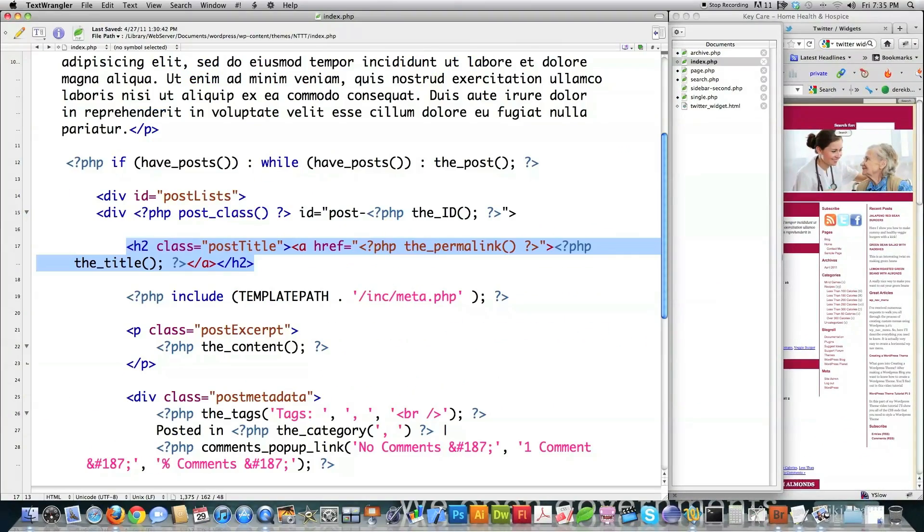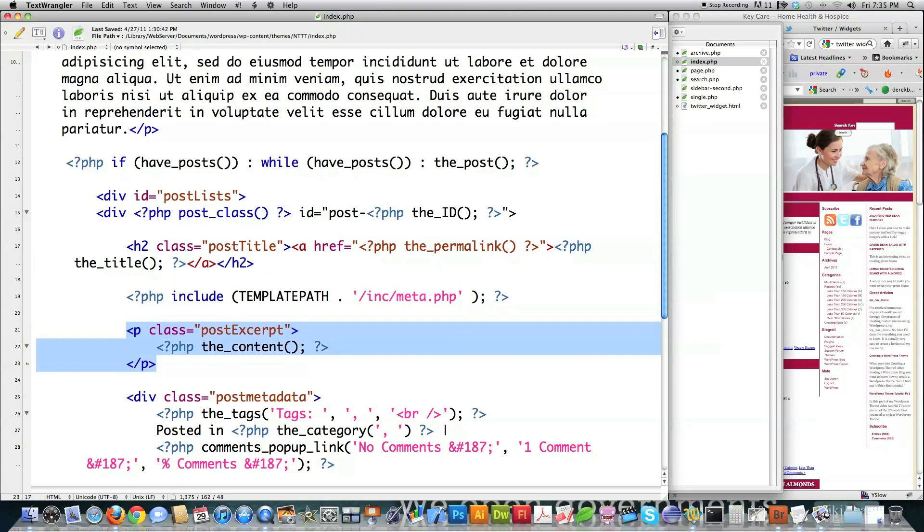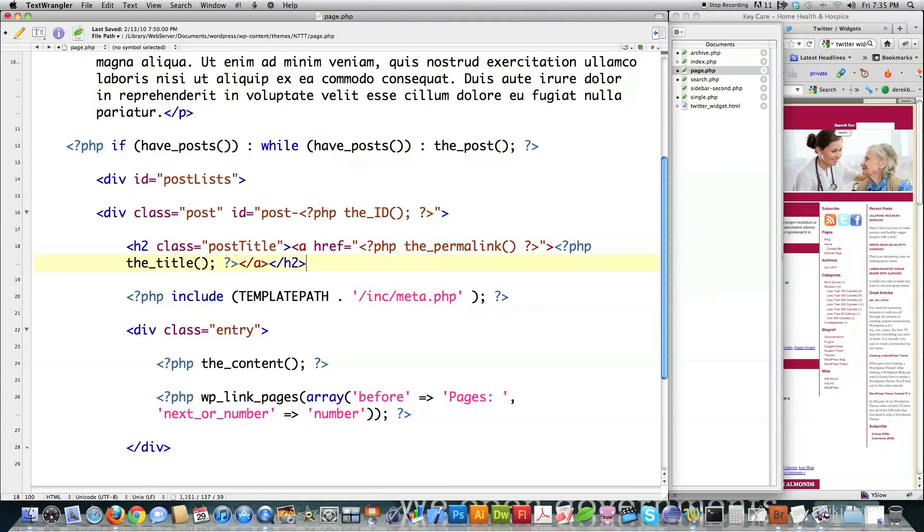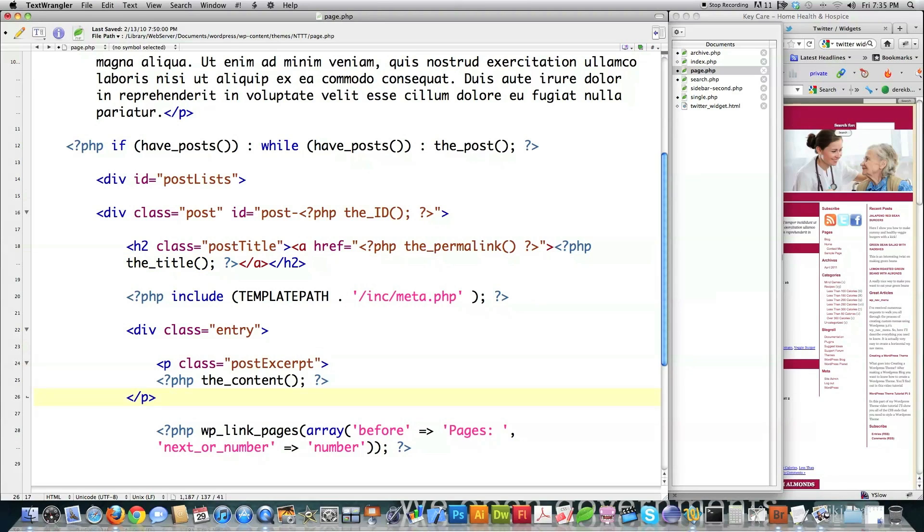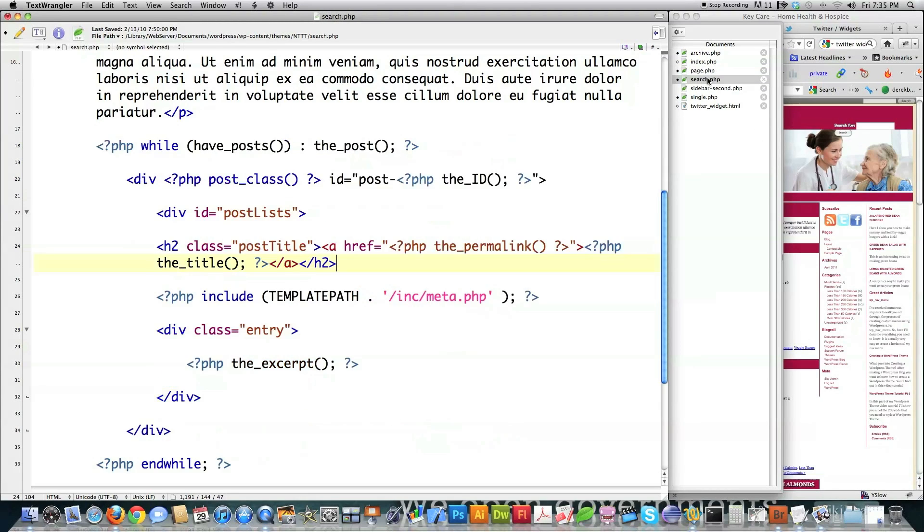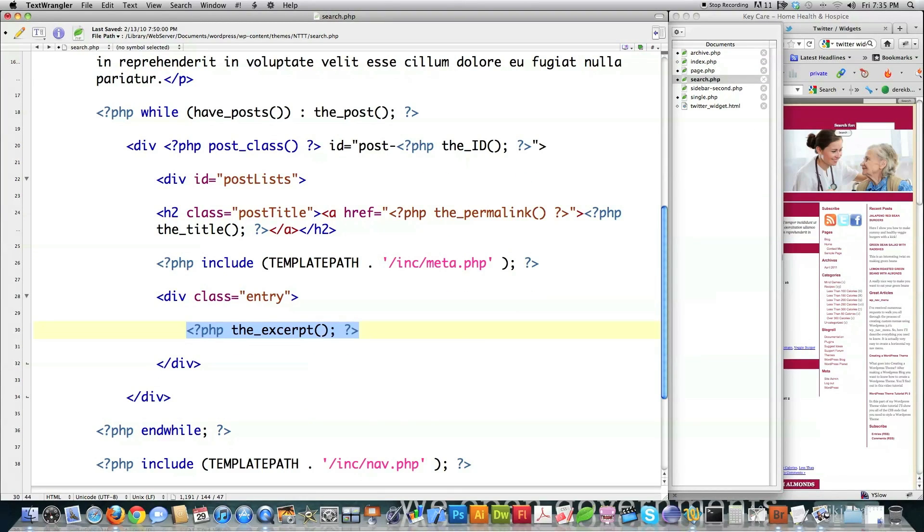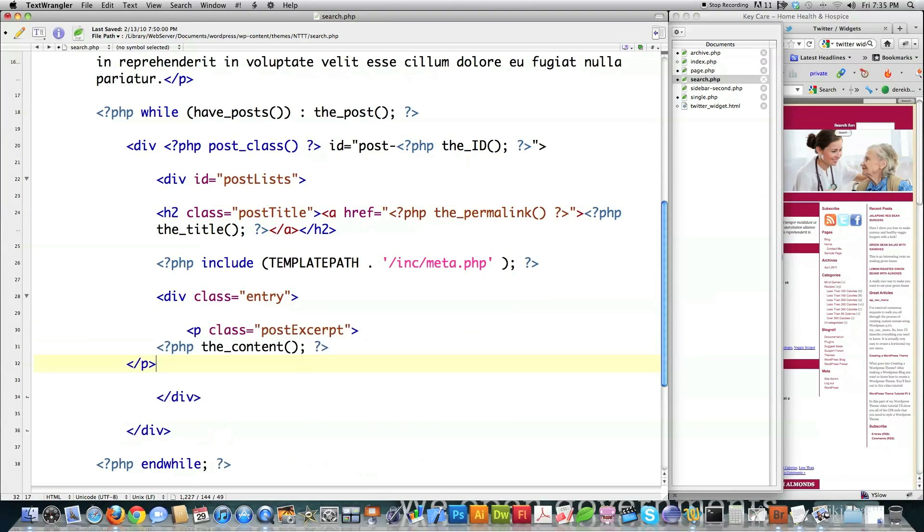Again, we're going to jump into index. And this time we're going to come down here to this thing called the post excerpt. Copy it. Jump into page. And we're going to actually paste right over here. Again, this is just a container, a paragraph container that's going to allow us to edit that CSS code or edit it with CSS code. Then jump into search. Go to this excerpt part. Paste over that. Clean up the code.